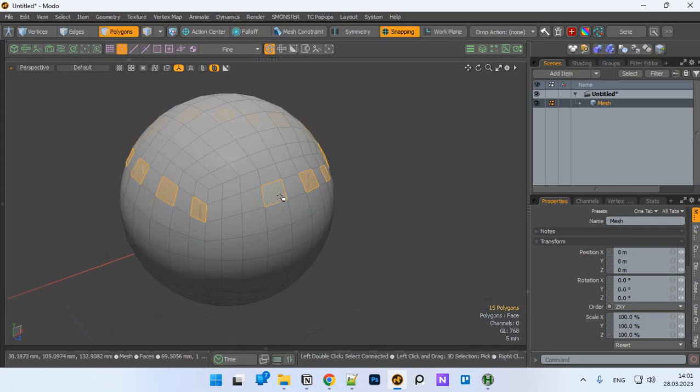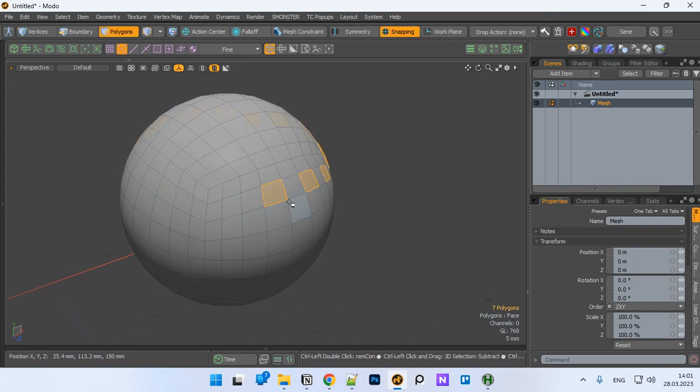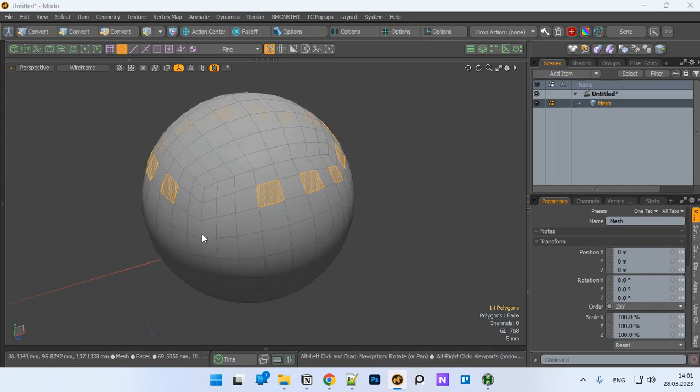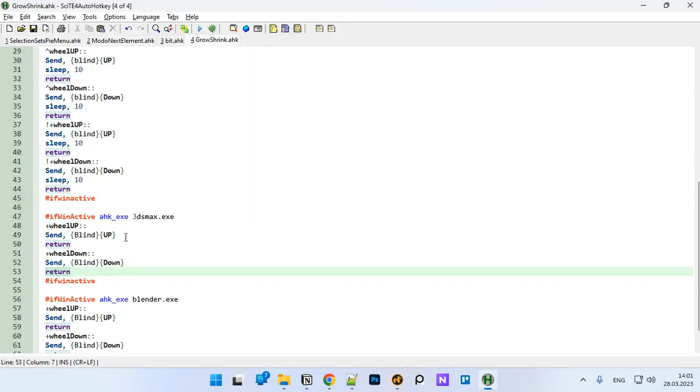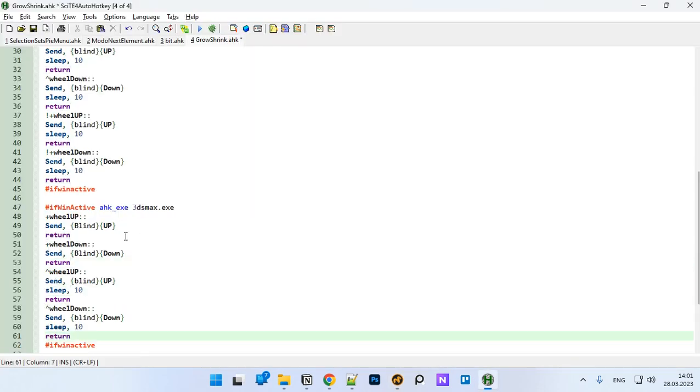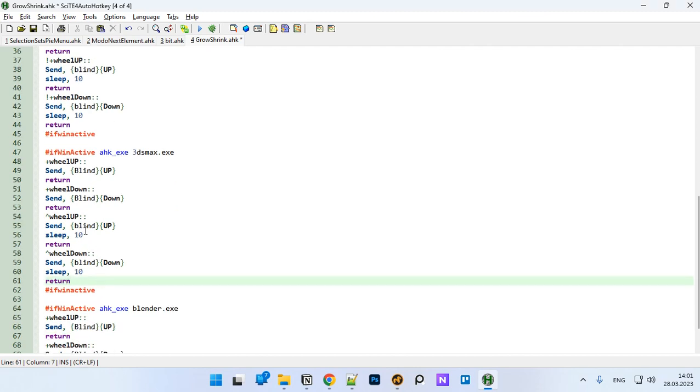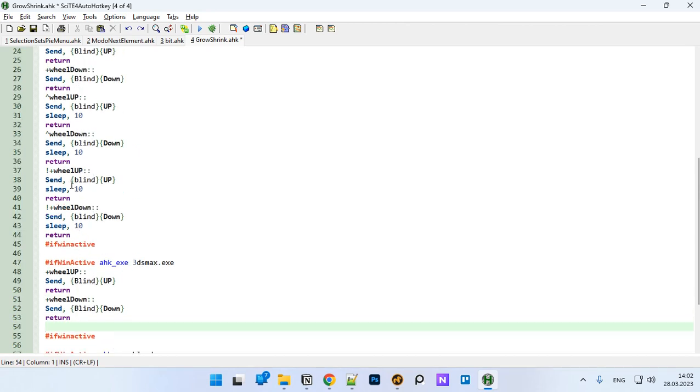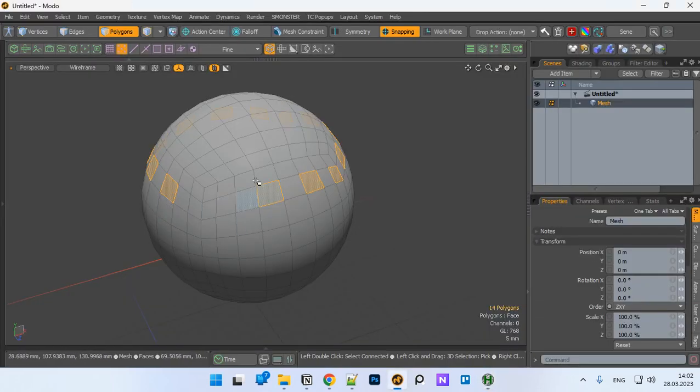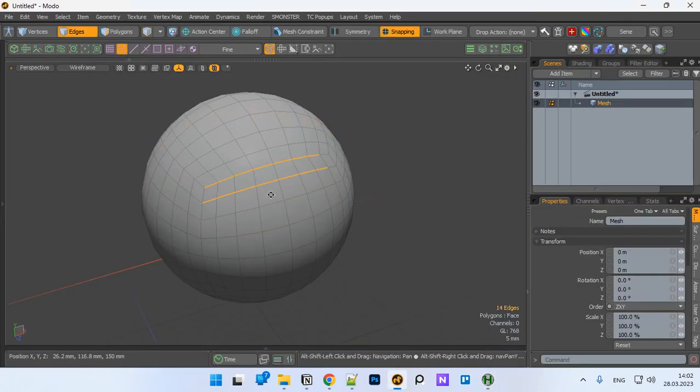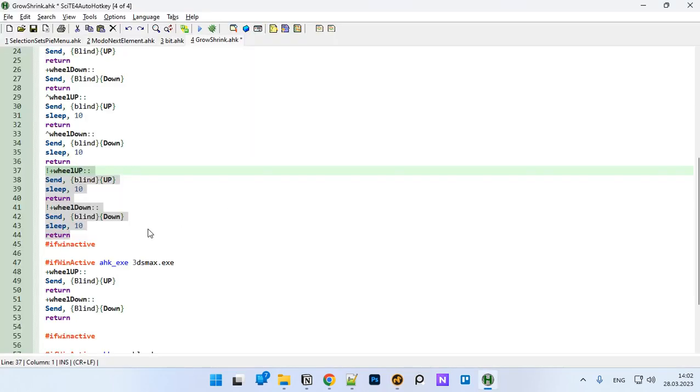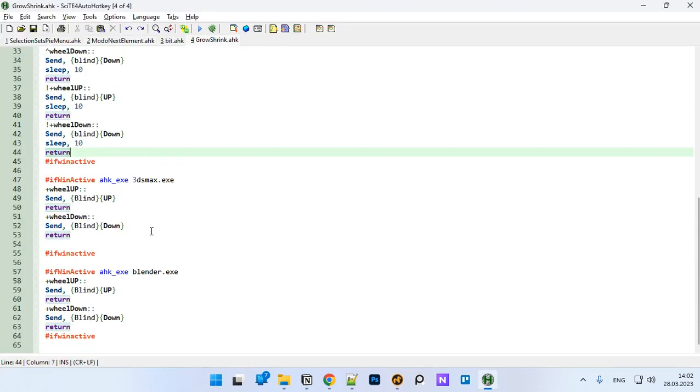Remember to bind it to control wheel up, to control up arrow, and this part which is loop expand contract to alt shift up and down arrows. That's how it works.